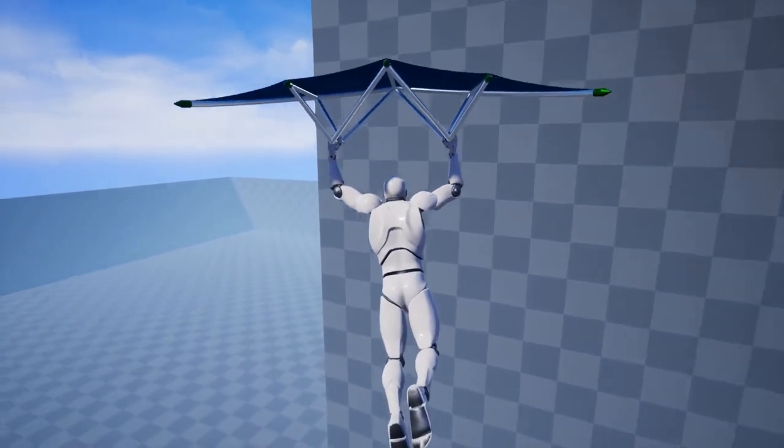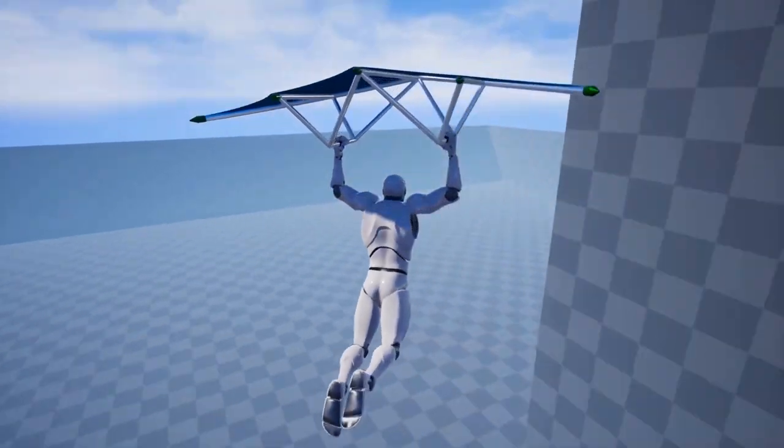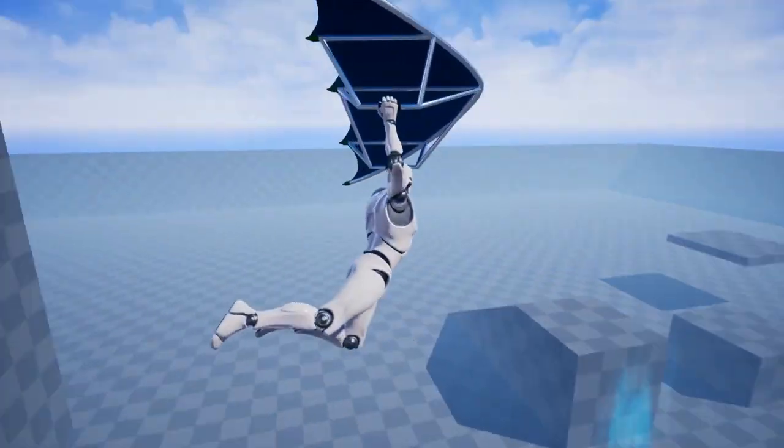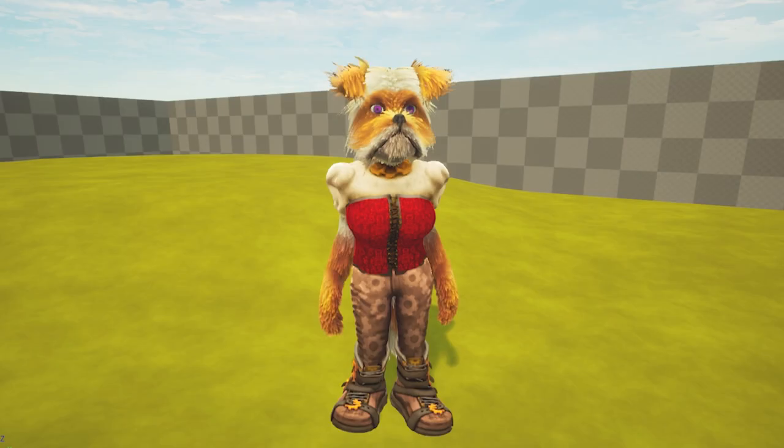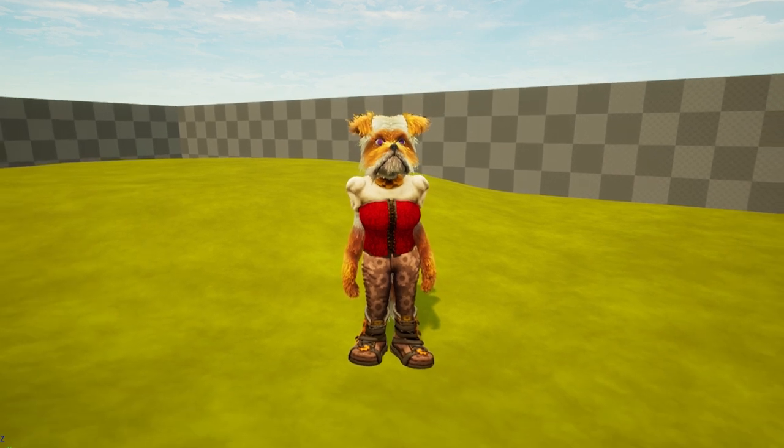One other thing that I wanted to make is a female model variation for the player. And here it is.